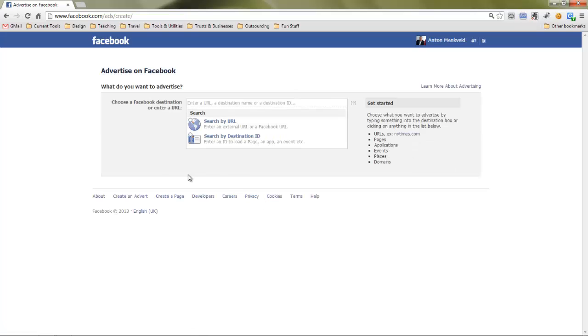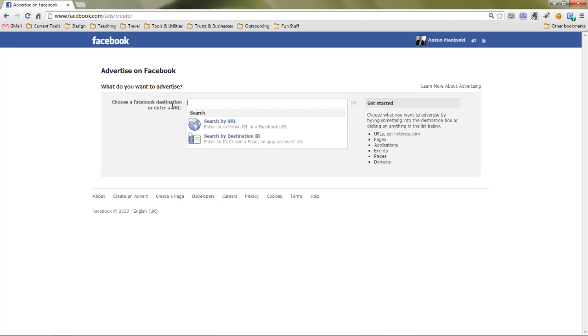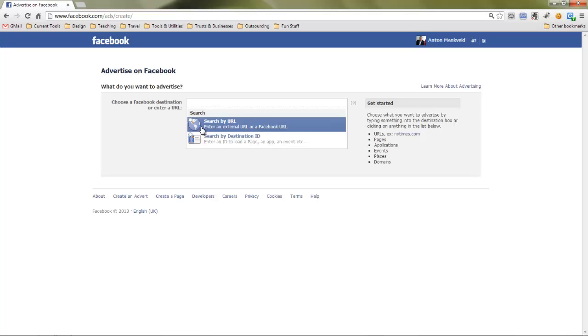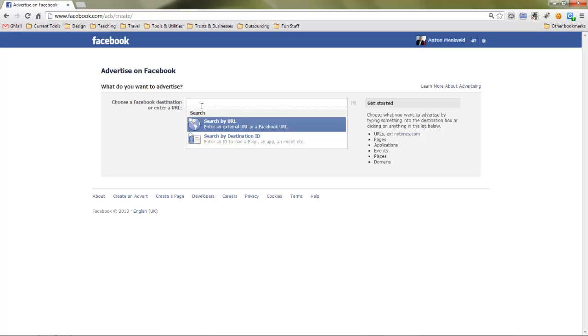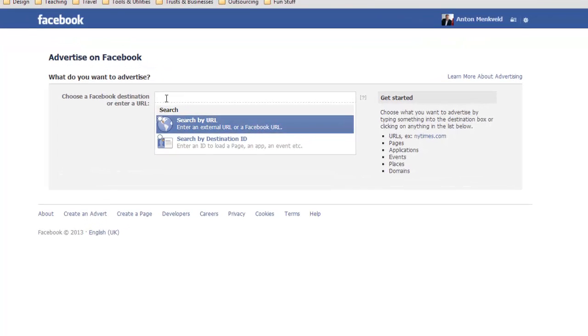And what you'll see is the Facebook ad screen so this is how you create an ad. Now you can create an advert in Facebook that either directs people to an external URL or to a page in your Facebook account, so one of your Facebook pages. For now we're going to use an external URL.